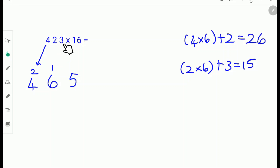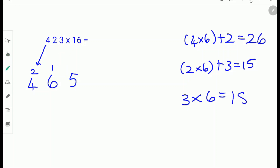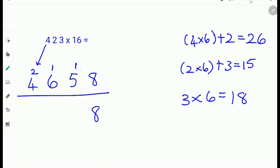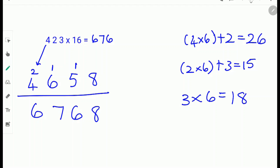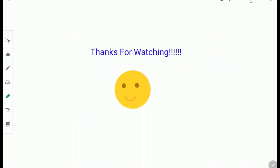Next multiply 3 with 6. We don't add any numbers with 3 times 6 because there are no more numbers after the last digit 3. 3 times 6 is 18. So carry the 1 and write down the 8. Now add them up: 8, then 5 plus 1 is 6, then 6 plus 1 is 7, then 4 plus 2 is 6. So the answer for 423 times 16 is 6,768. Thanks for watching.